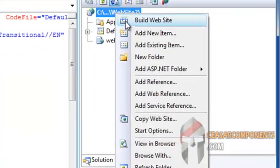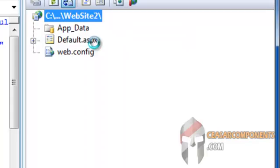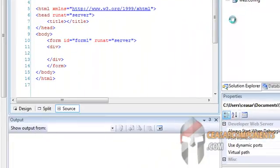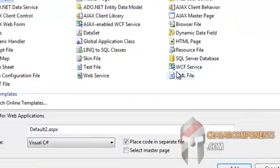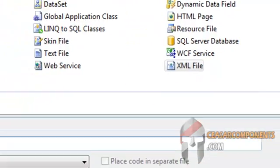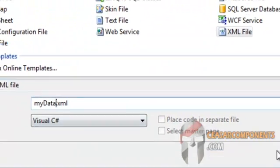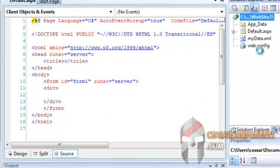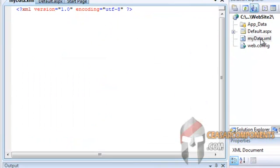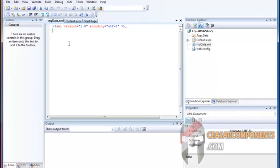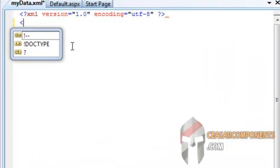OK. I will create an XML file, add a new item, and XML file. I will call it myData. Add it. Here is the XML file. Start writing my XML. Let's say, persons.